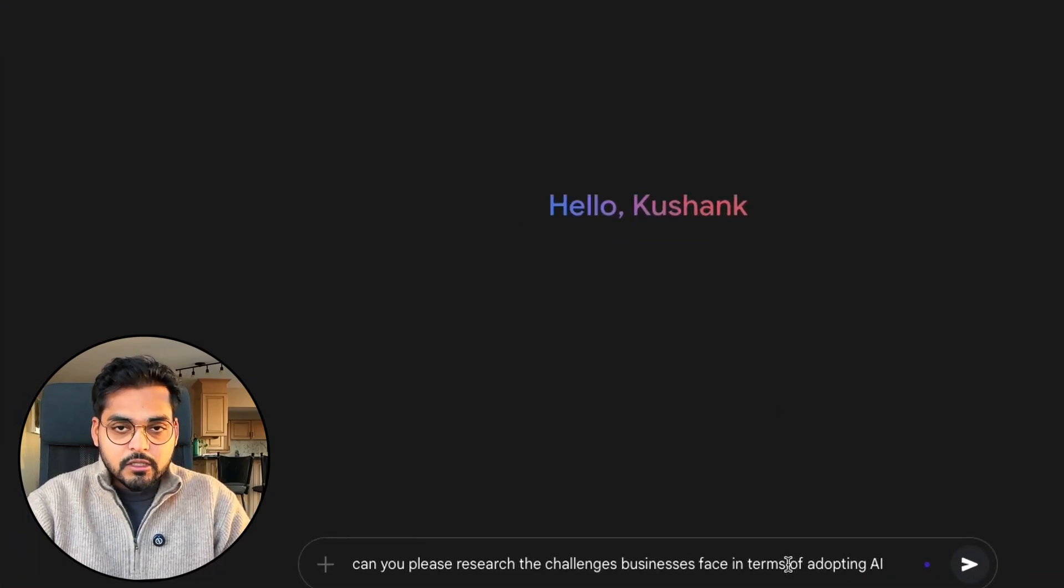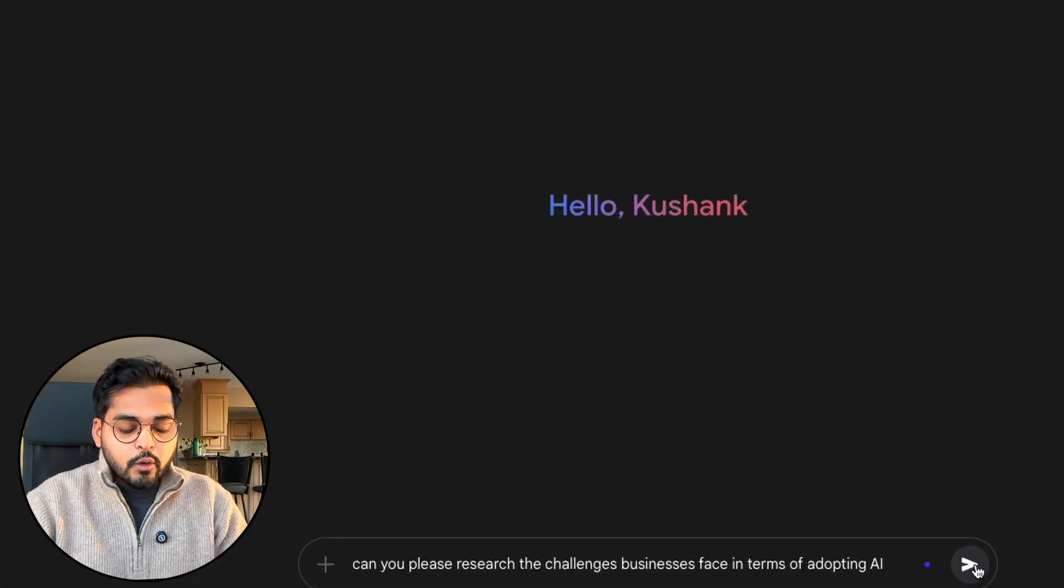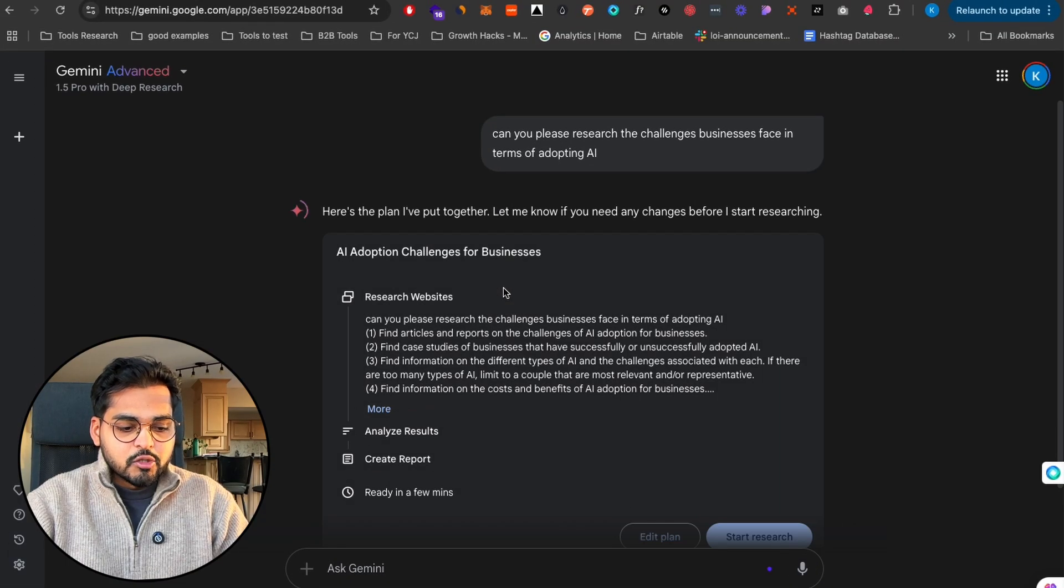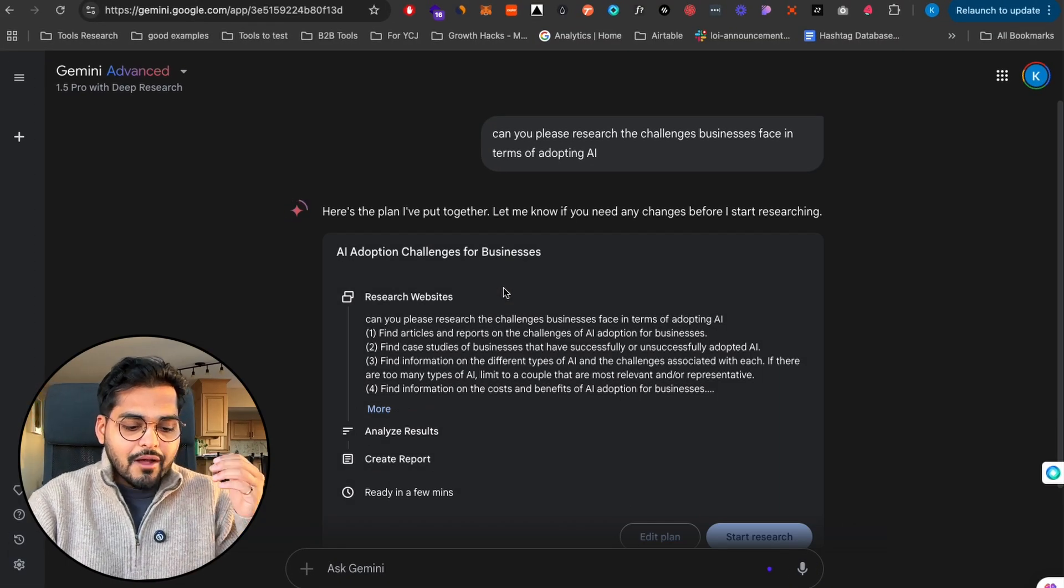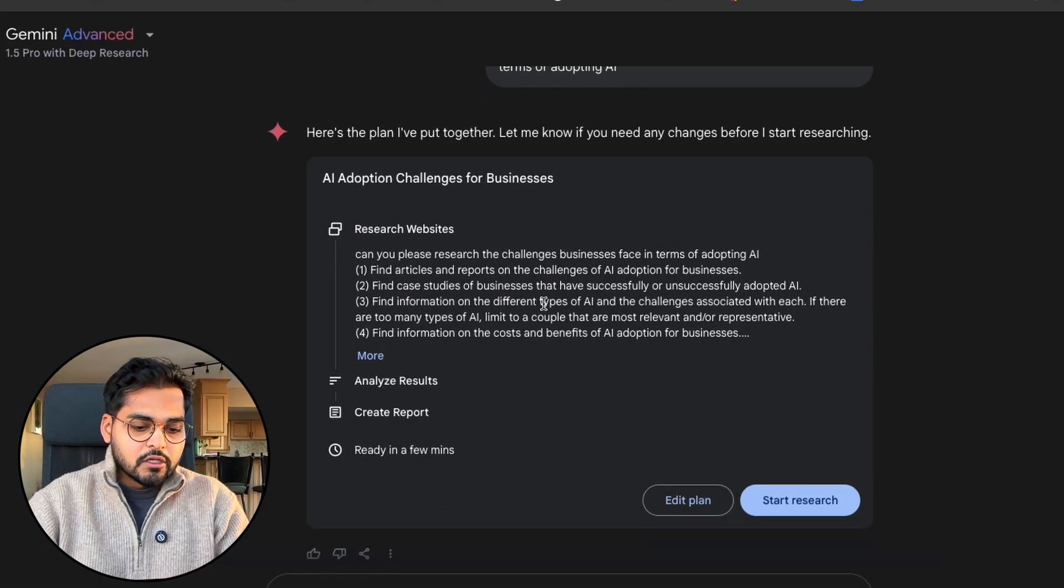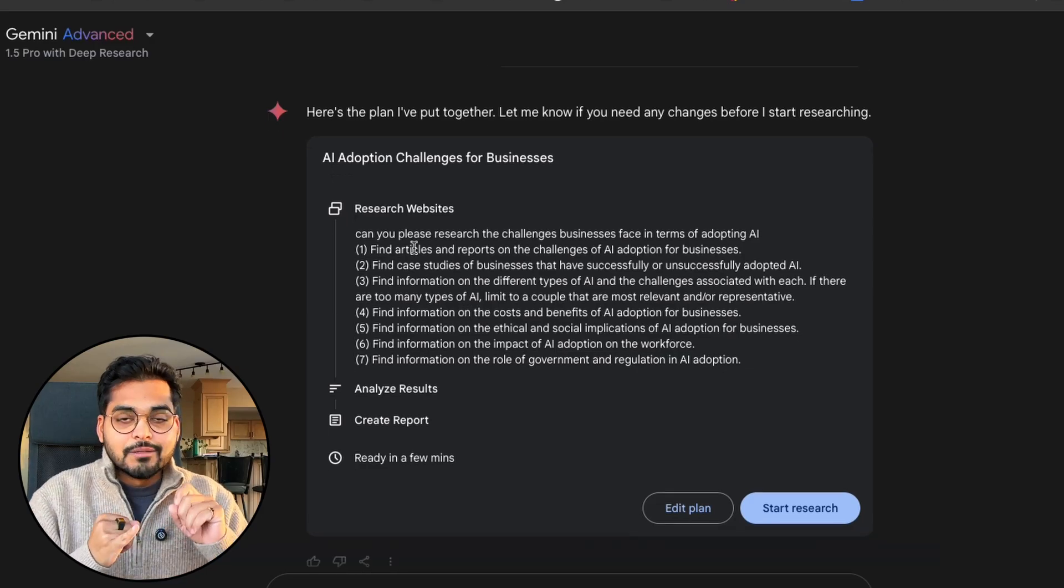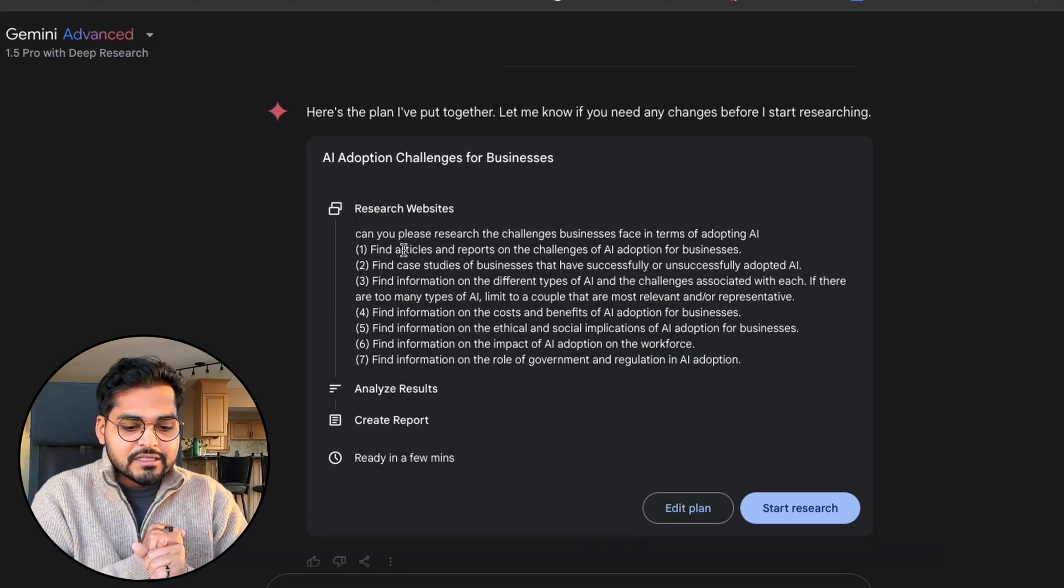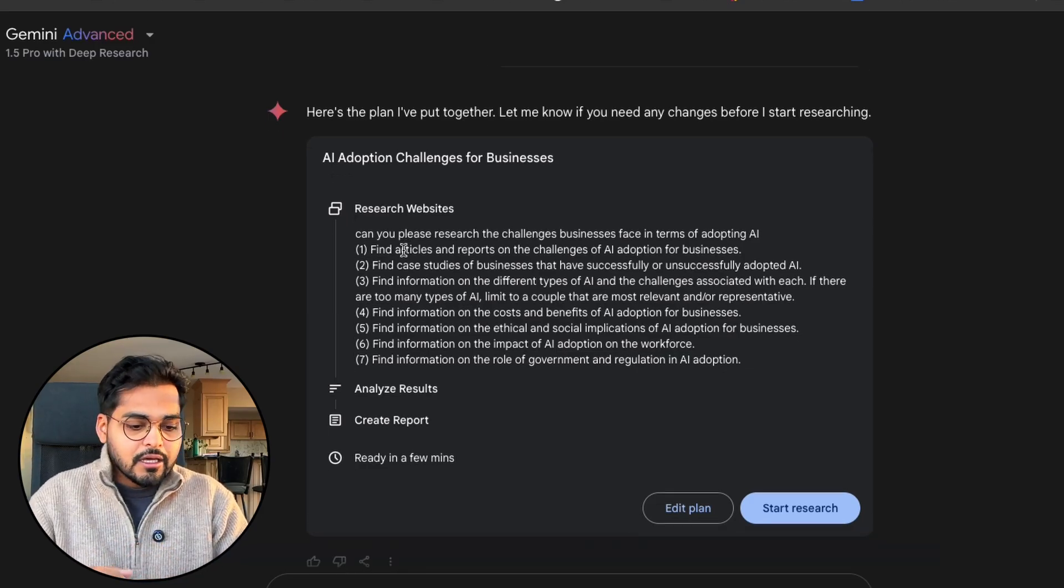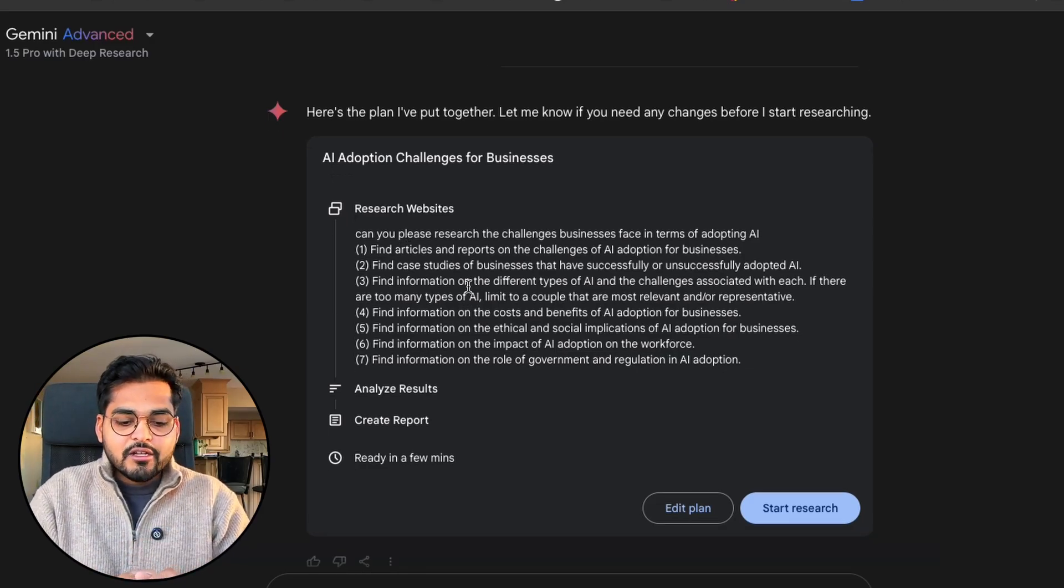I'm gonna go to Gemini app, pick the 1.5 Pro with Deep Research model, and type my simple prompt: Can you please research the challenges businesses face in terms of adopting AI. First it's gonna create the research plan. Here we have seven steps in the research plan.